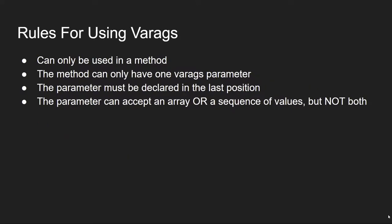So rules for using varargs are as follows. You can only have one varargs parameter in a method, and it can only be used in a method. The parameter must be declared in the last position, and the parameter can accept an array or a sequence of values, but not both.